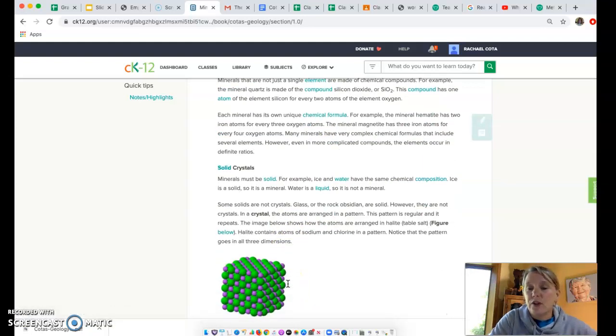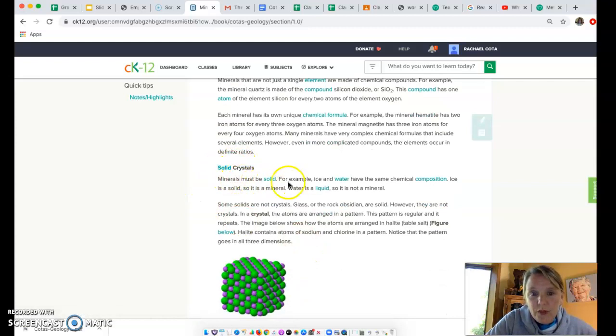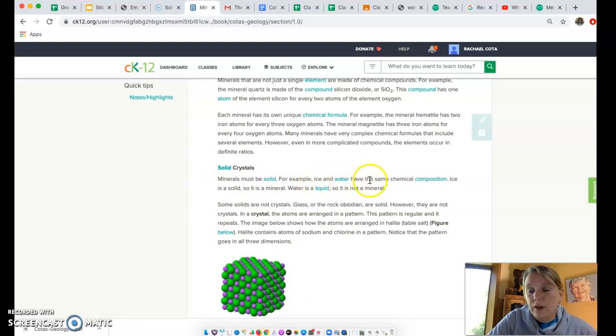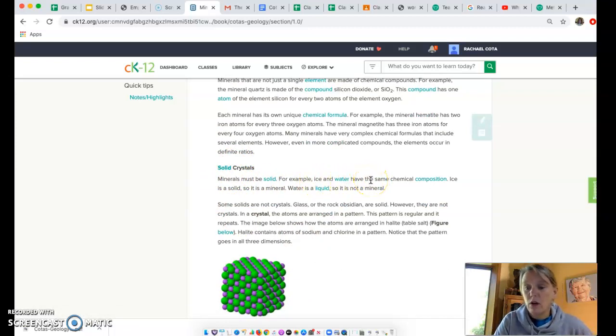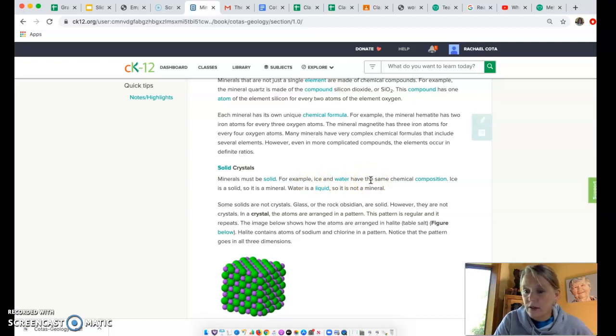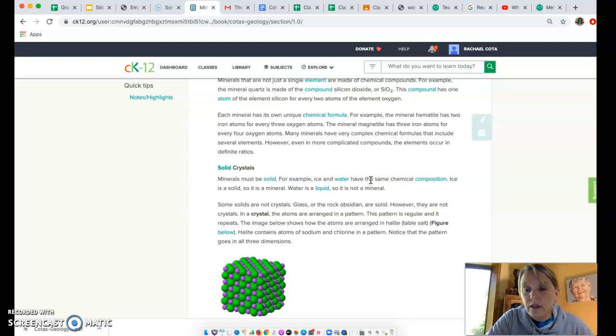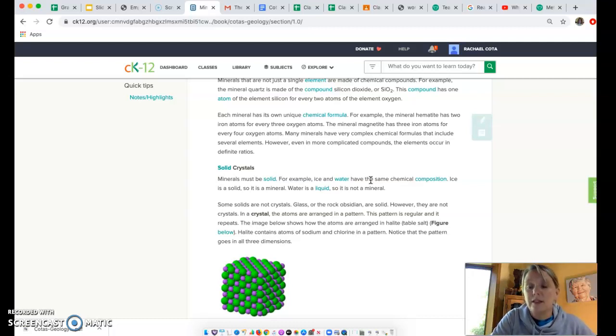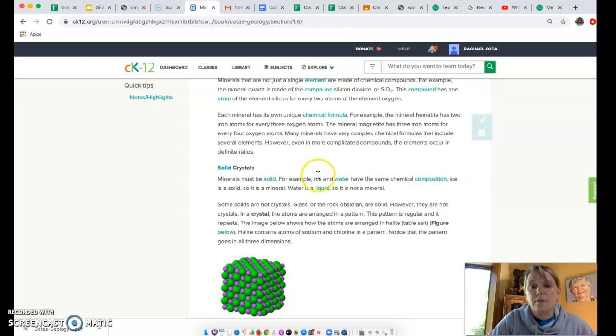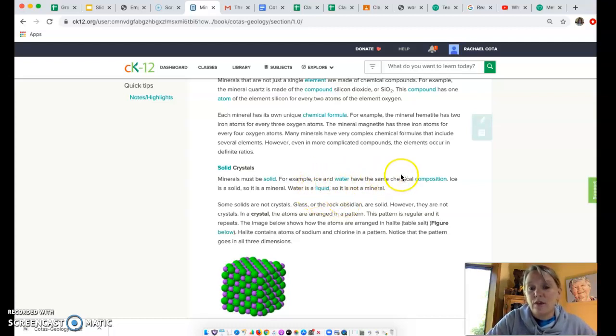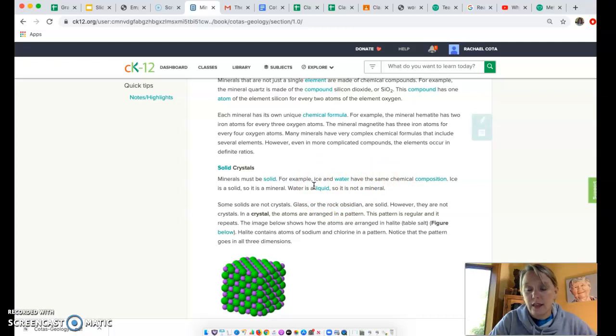Minerals are solid. Minerals must be solid. For example, ice and water are both made of H2O, right? But water wouldn't be considered a mineral. Ice, however, is, because it's solid. It's naturally occurring, it's made from elements, it's inorganic. So even though they're made of the same stuff, it has to be in a physical state that is solid.